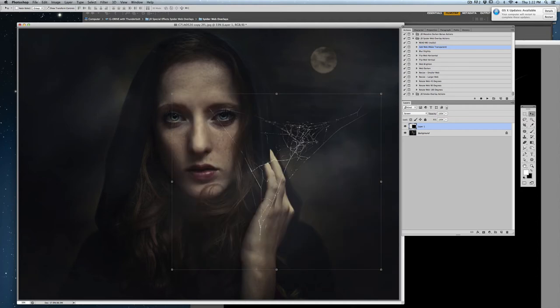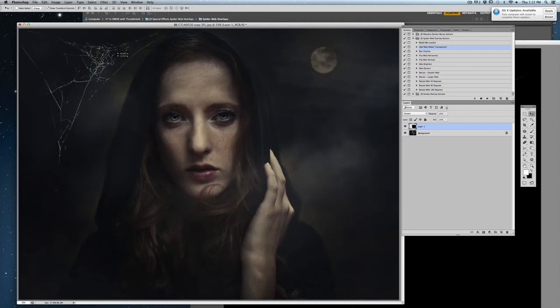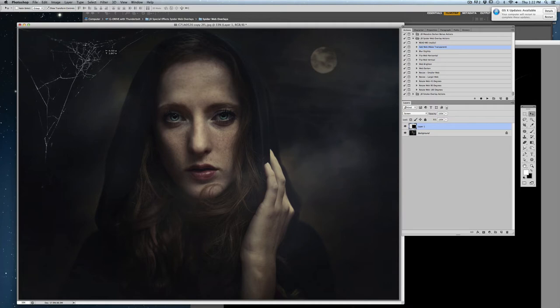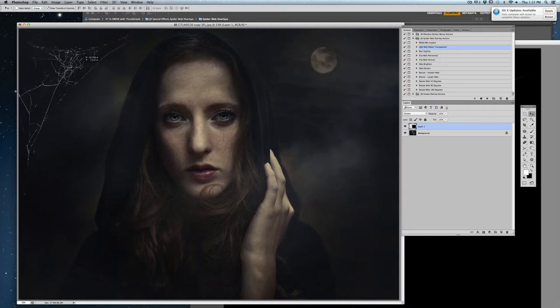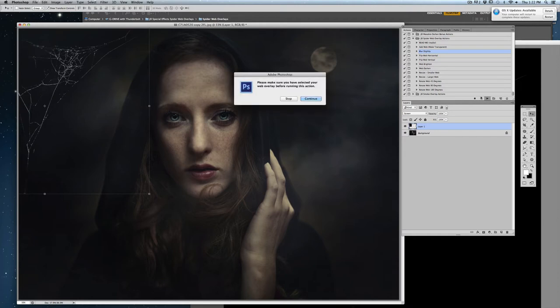Alright, so now I'm just going to move this to where I'd like it. Perhaps right there. Now if I would like to blur it a little bit, I can go ahead and use these actions here as well. I'll use blur slightly. I make sure that I have my web overlay selected and I hit the little button.